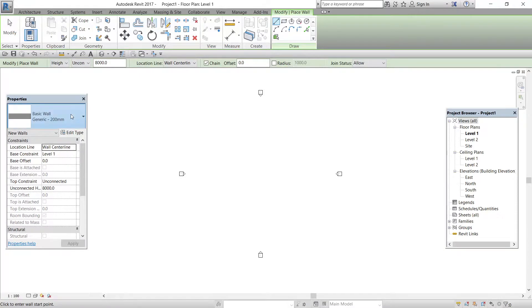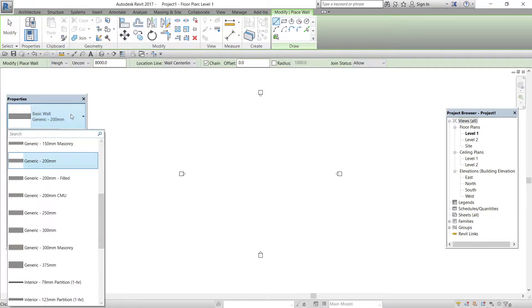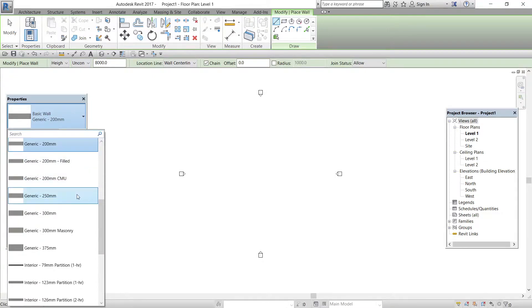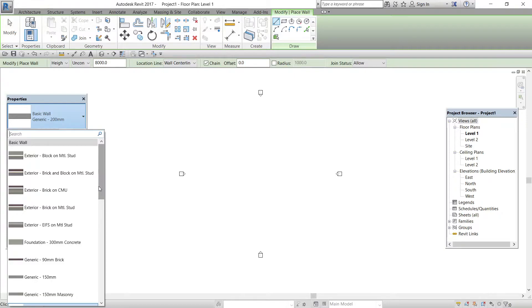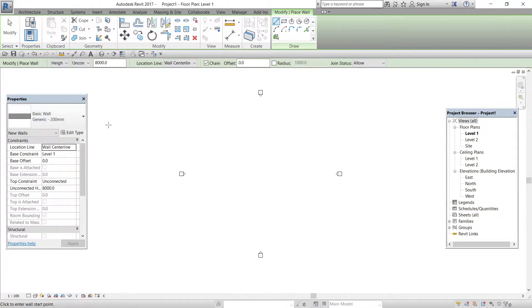If you click this picture, Revit displays all the walls that are available in this model. There are many types of walls available in the Revit architecture model and we can select anyone or create a new wall for our model.